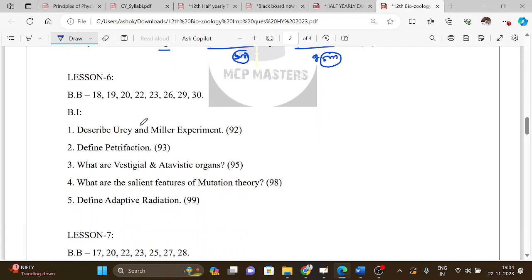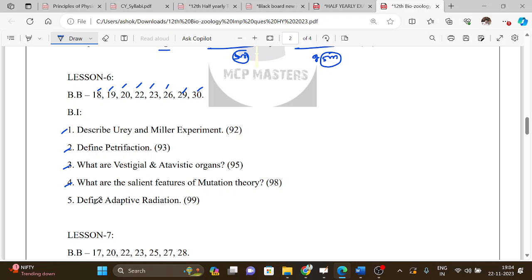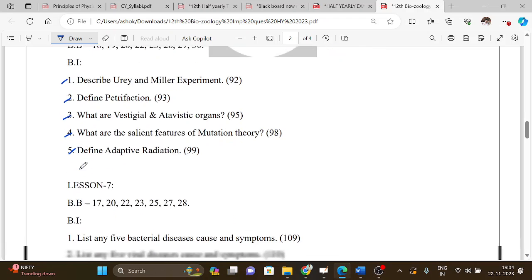Lesson 6 book back question numbers are: 18, 19, 20, 22, 23, 26, 29, and 30. Book-in topics include: petrification, vestigial and atavistic organs, salient features of mutation theory, and adaptive radiation. These are important questions for this lesson.